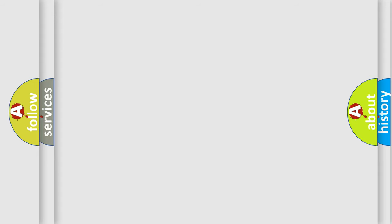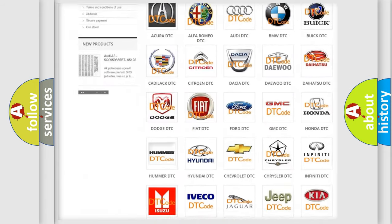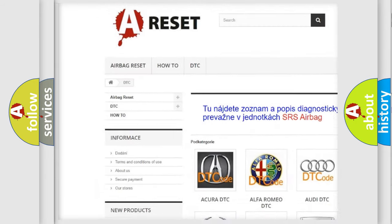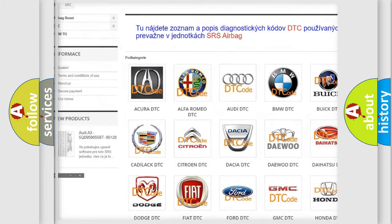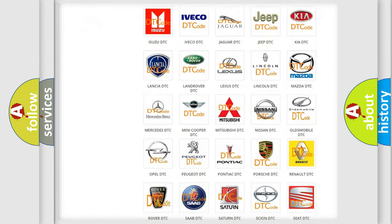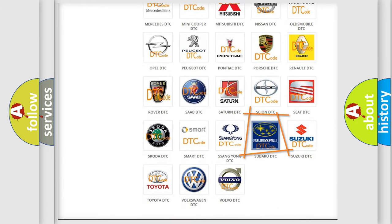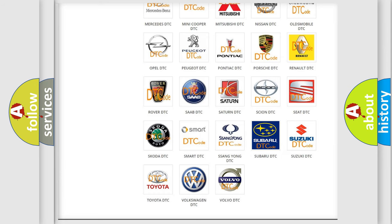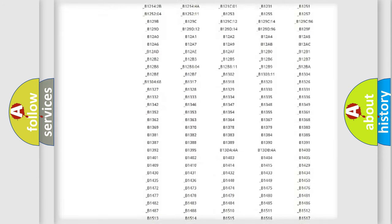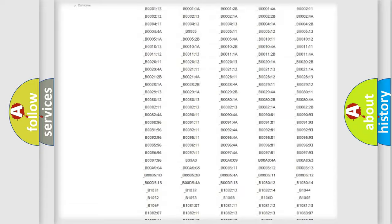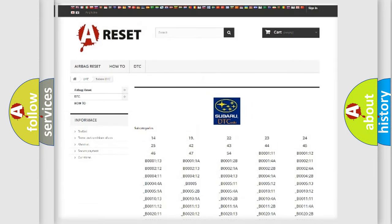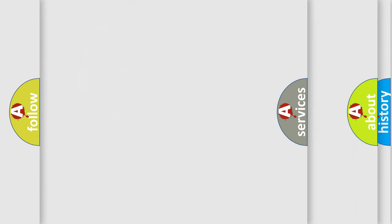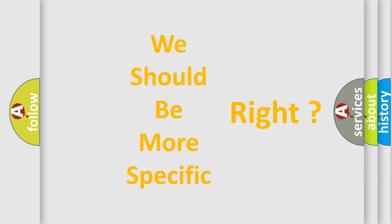Our website airbagreset.sk produces useful videos for you. You do not have to go through the OBD2 protocol anymore to know how to troubleshoot any car breakdown. You will find all the diagnostic codes that can be diagnosed in Subaru vehicles. Also many other useful things. The following demonstration will help you look into the world of software for car control units.